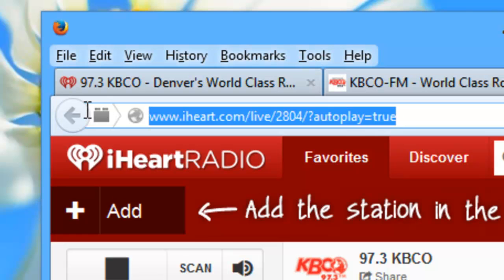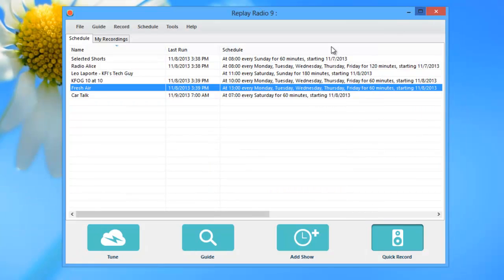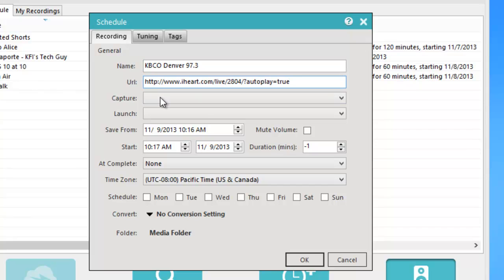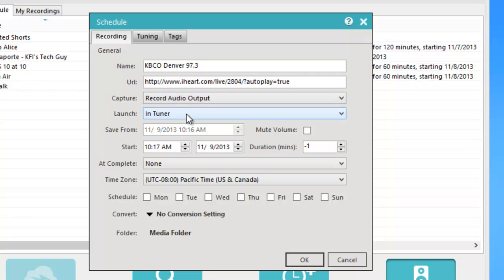I'm going to press Ctrl+C to copy the URL and stop this stream, then go back to Replay Radio. I'm going to click on 'Add Show' and type in 'KBCO Denver 97.3.' Then I press Ctrl+V to paste the URL into the URL field. I'm going to capture via audio output — by default this will have me launch in the tuner. I want to record every day at 11 a.m.